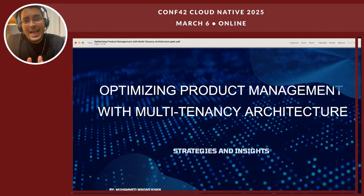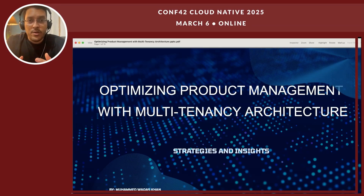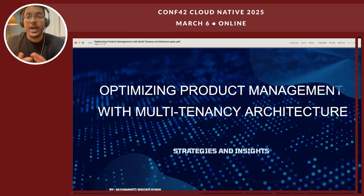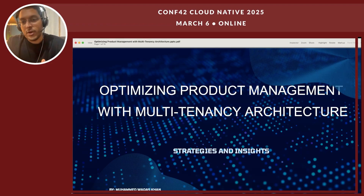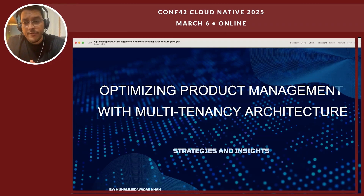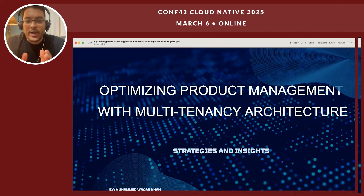Today I'm going to talk about how you can optimize your product, your businesses, and your methodology of product management using multi-tenancy architecture. I will be sharing some strategies and insights around how businesses can transform themselves from traditional architecture to multi-tenancy architecture, and save tremendous costs when you have to scale to hundreds of thousands of users without spending on every single customer when you onboard them.